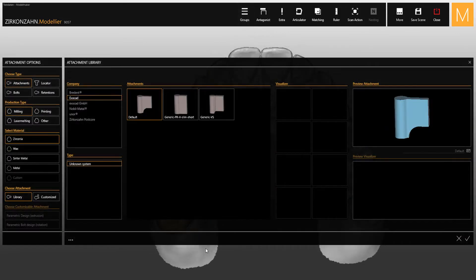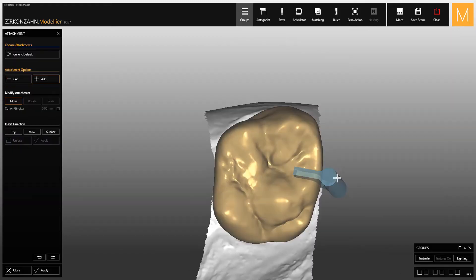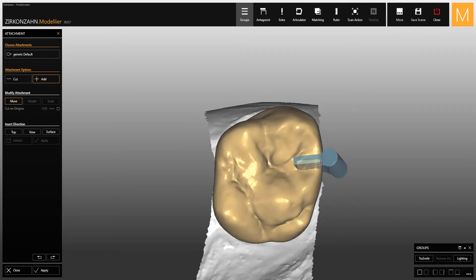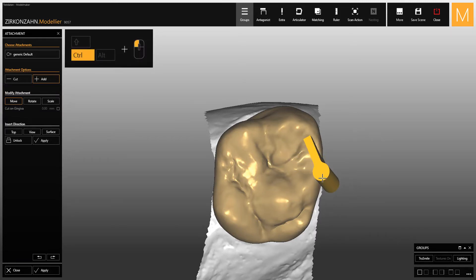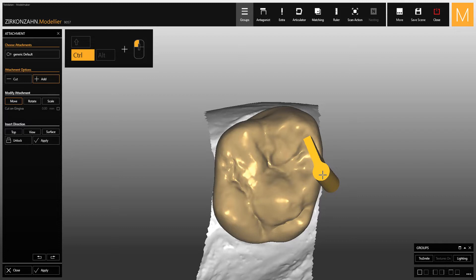Concerning attachments, after selecting the desired one, click on the tick at the bottom right corner to proceed with the placement. Attachments can be placed by clicking on the structure with the left mouse button. Then you can modify them using the move, rotate, and scale options. There are also different shortkeys to move and rotate the attachment.